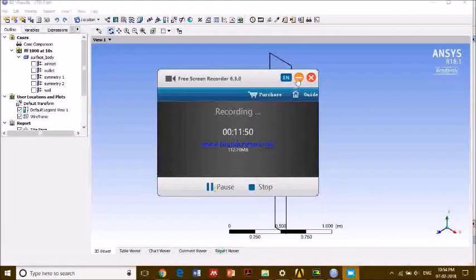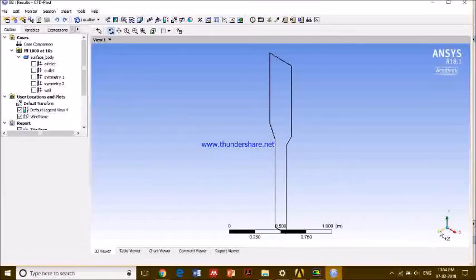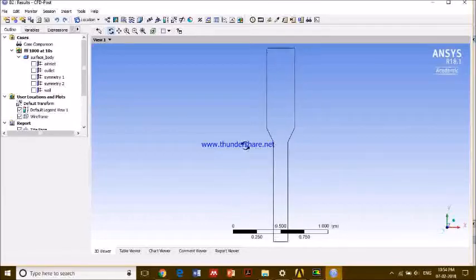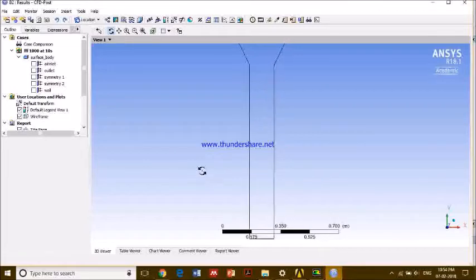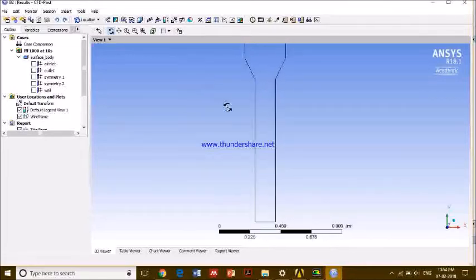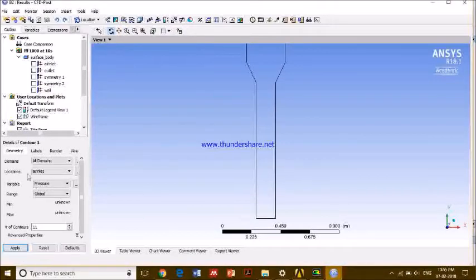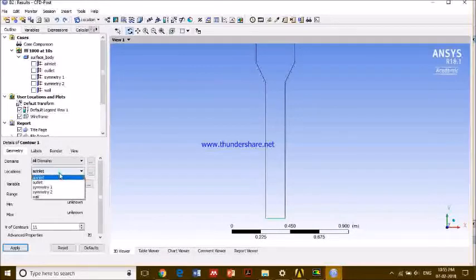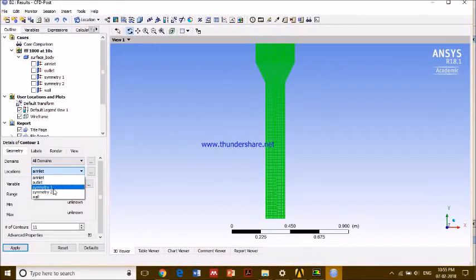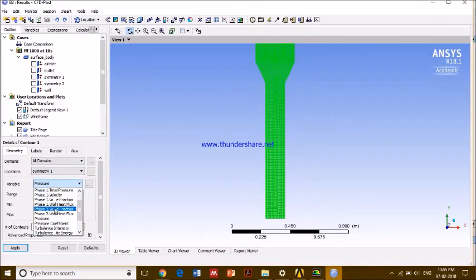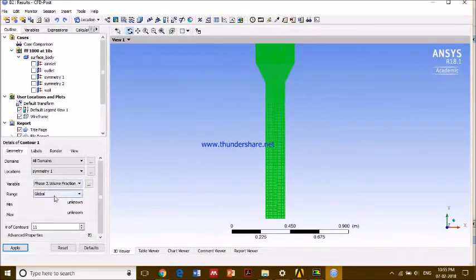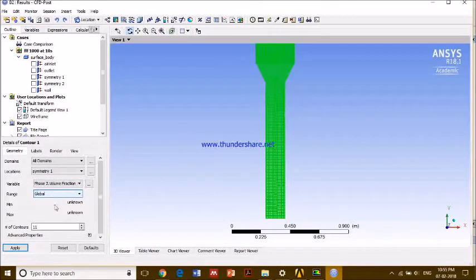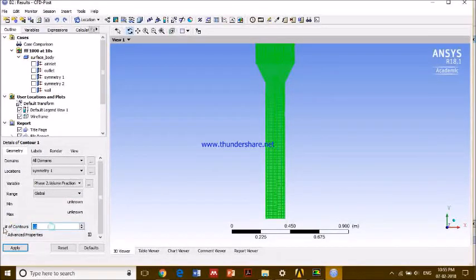So here we have our geometry. And let's see what to do here. First we'll try to see the contours of our results, and I'll use symmetry one. The green light is blinking, which means it is showing that. So let us say phase two. Phase two was my sand. And phase two volume fraction is what I want. So the more the dash hash of contours, the more number of contours you select, the finer.